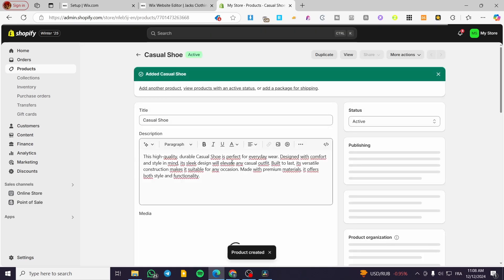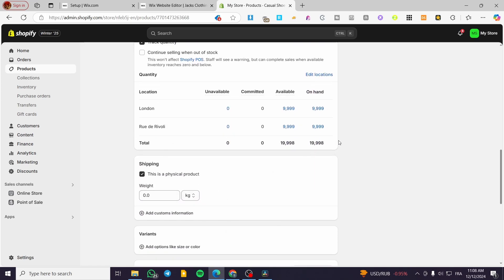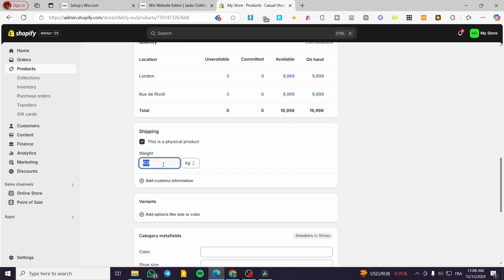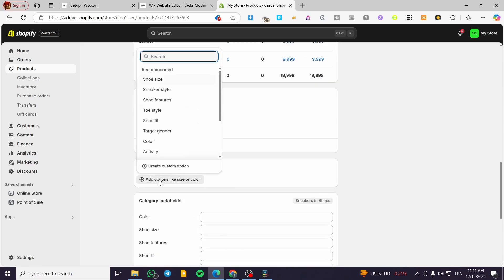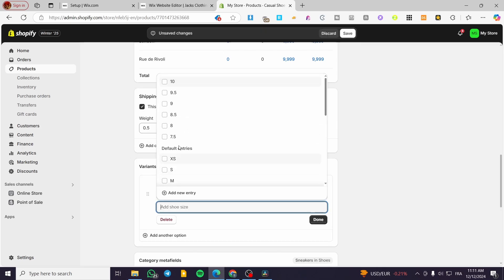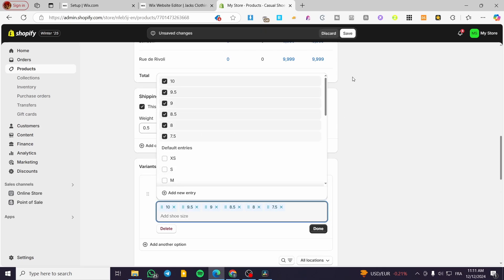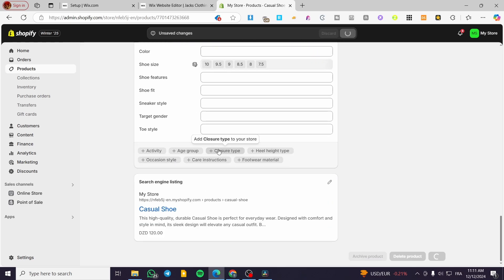I've clicked Save so I won't lose anything. Here we can set the price, shipping, and weight — everything is normally set. We also need to add variants like shoe sizes. I'll use the suggested ones, click Done, then Save again, and everything is set.